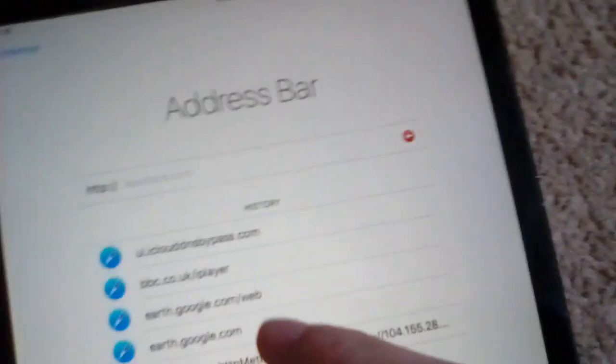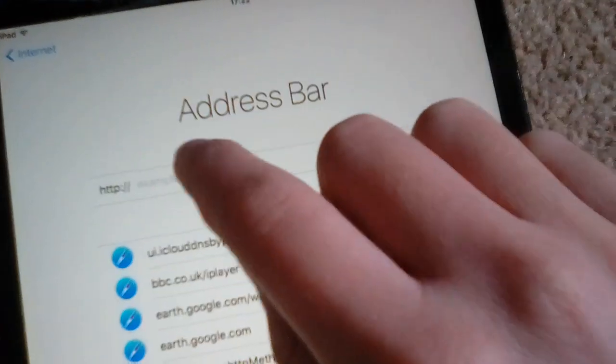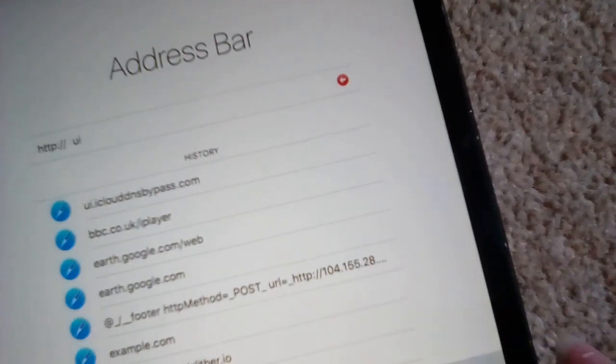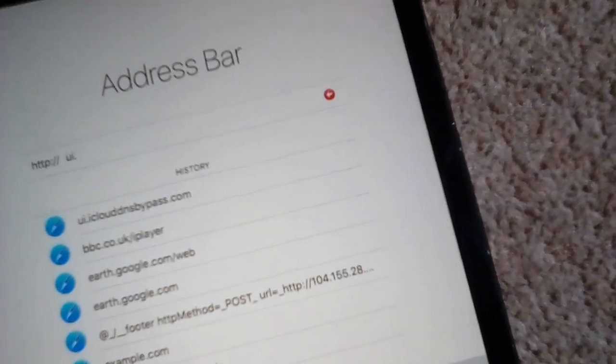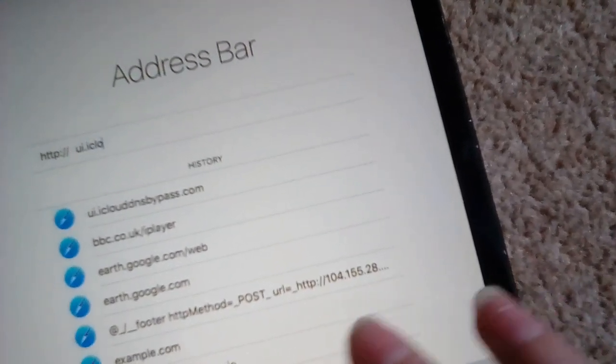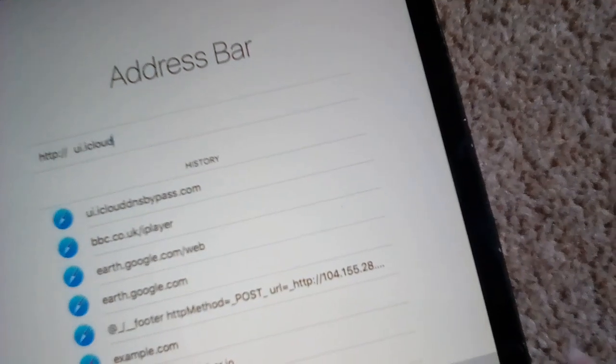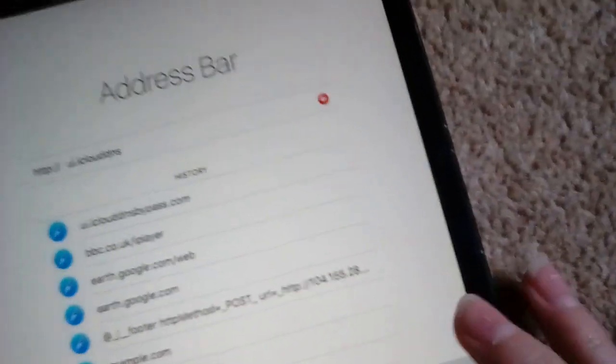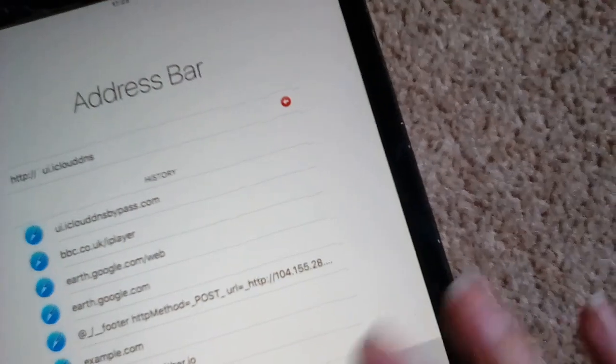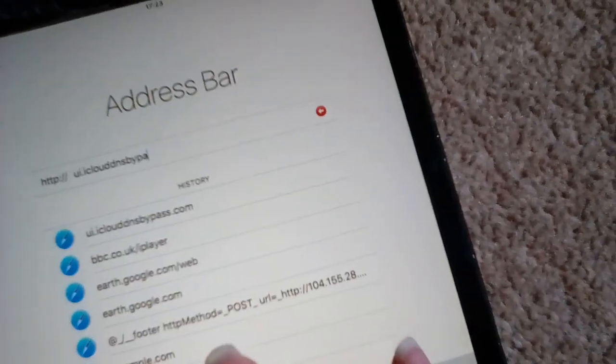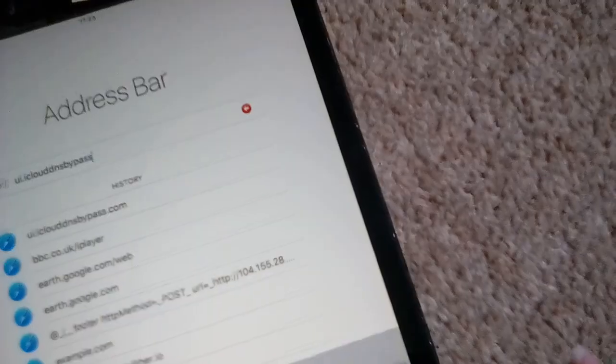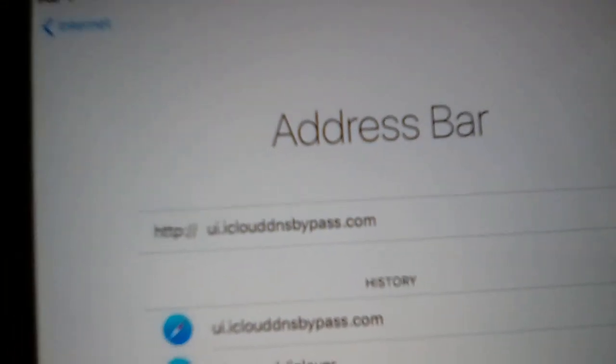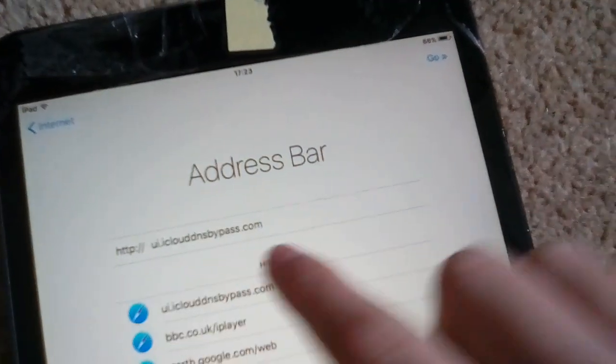On your device this won't be there, so you have to type in UI dot iCloud DNS bypass dot com. So UI dot iCloud DNS bypass, one big word, dot com, and hit go.